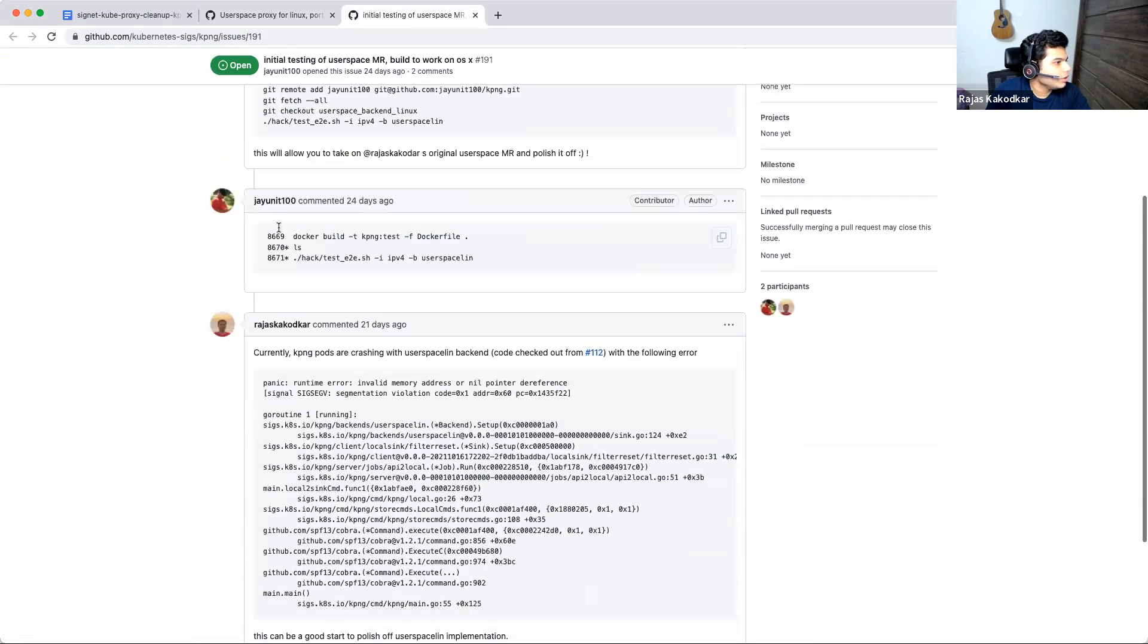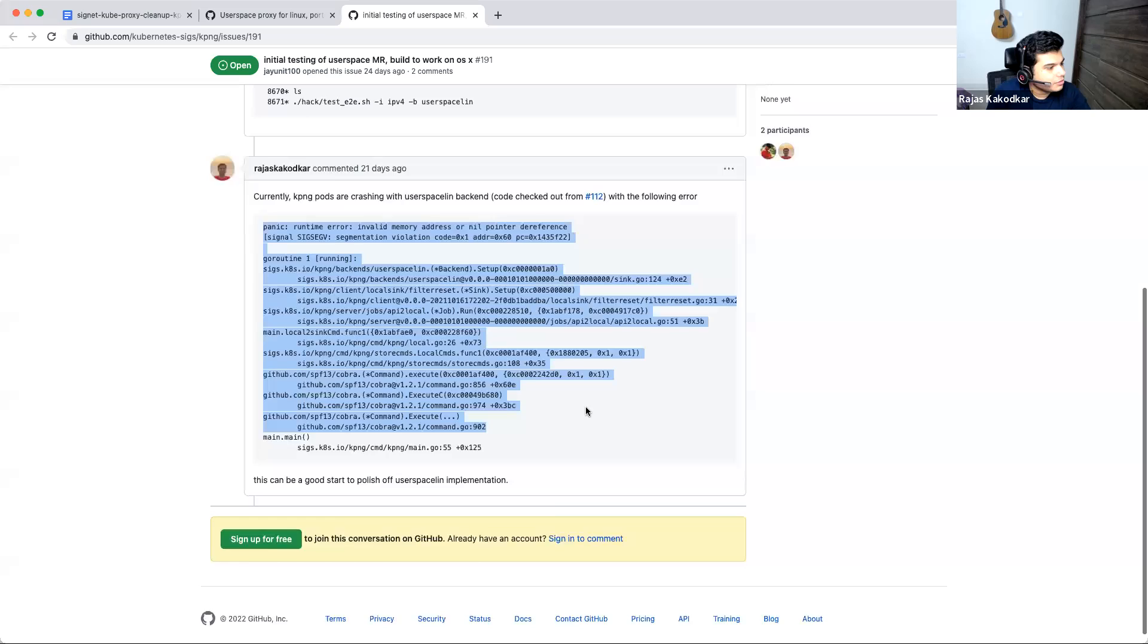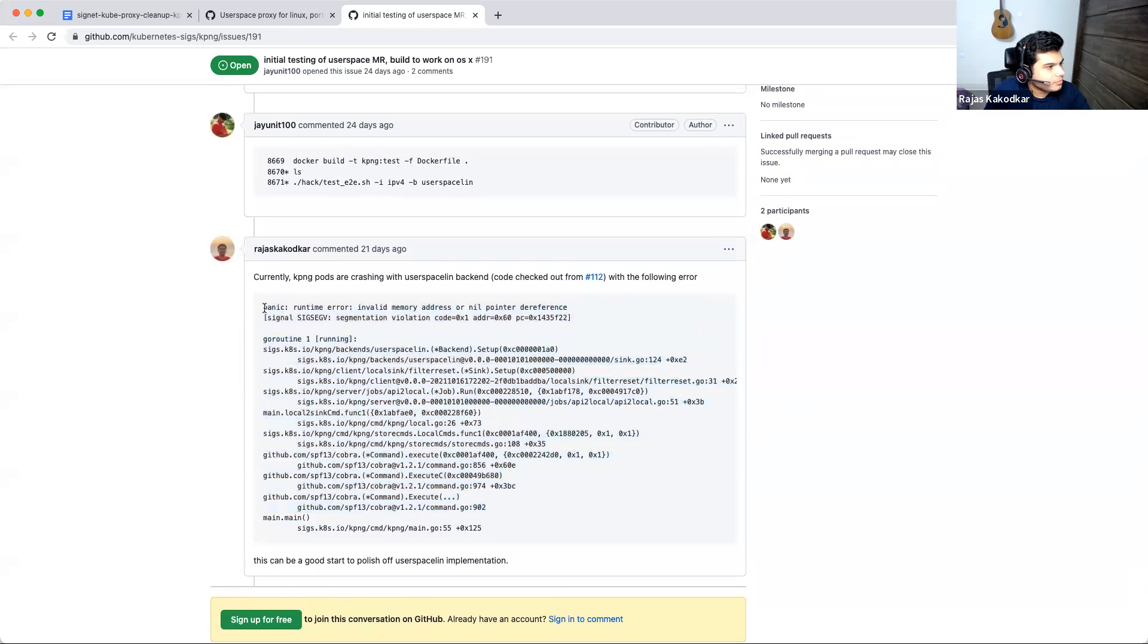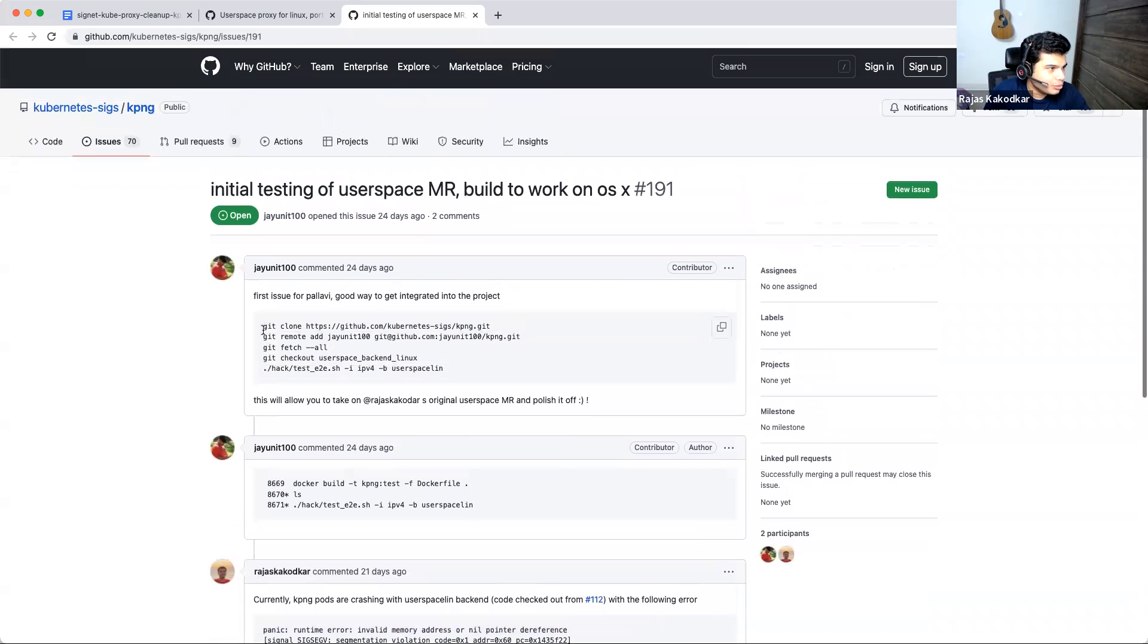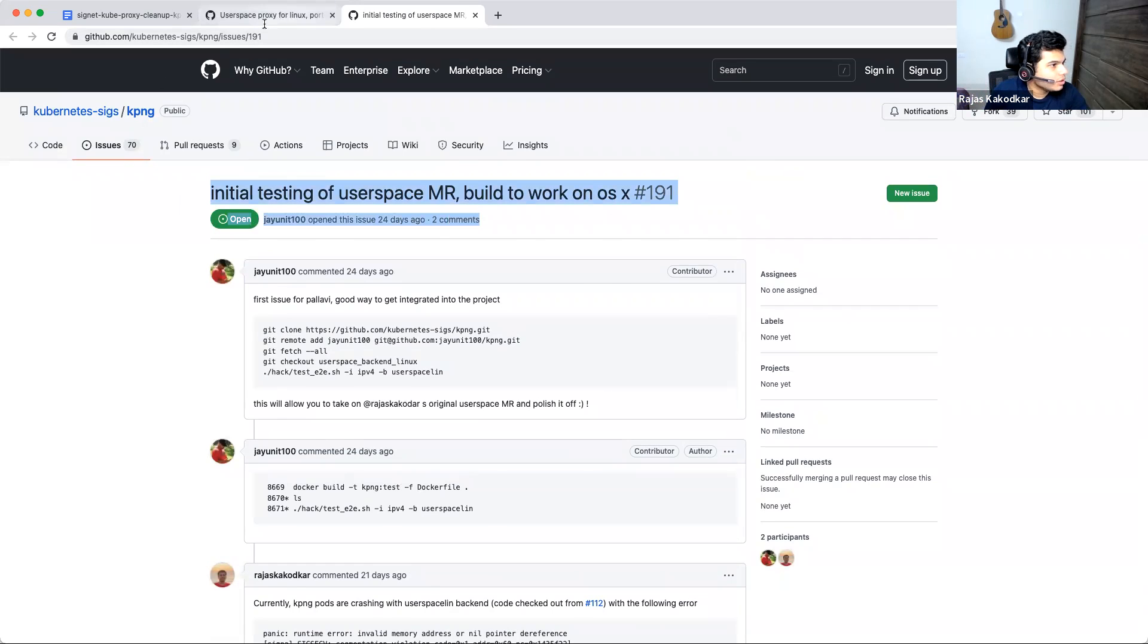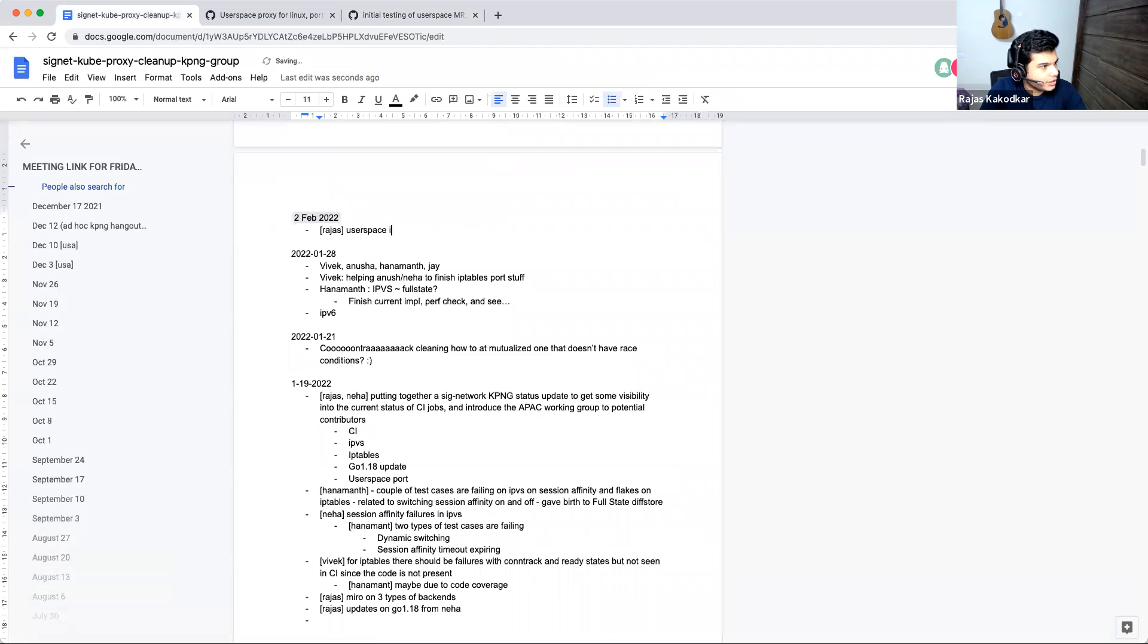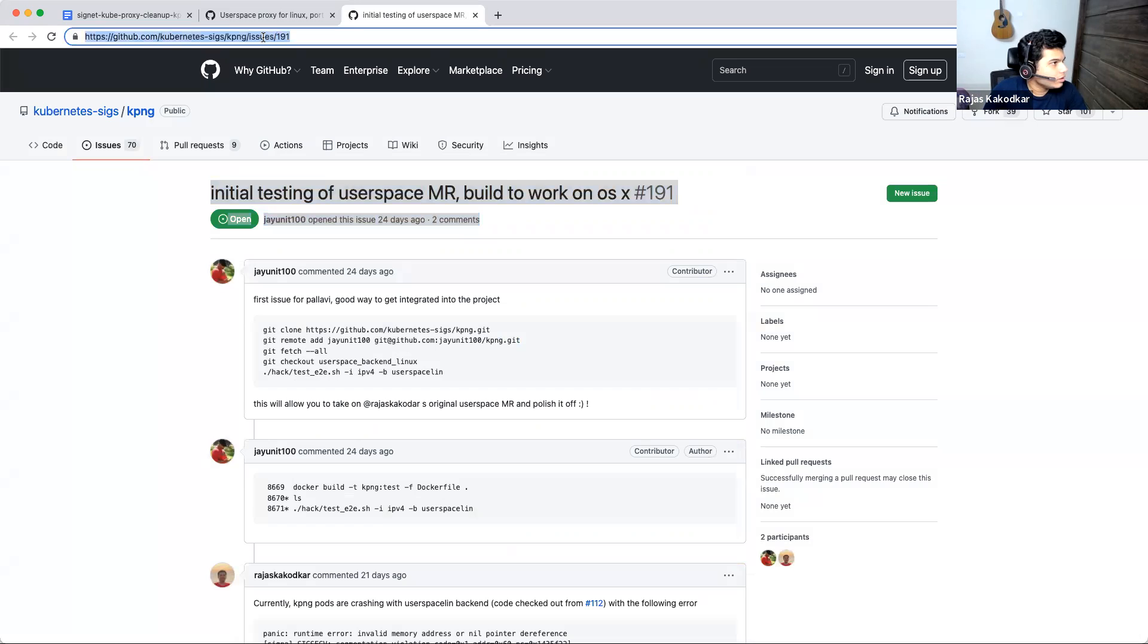So for user space, I'm currently at this, this is like the latest. This is the one. And we are at this issue right now. So if anyone wants to dive into user space proxy port, then maybe this is the issue to start with.